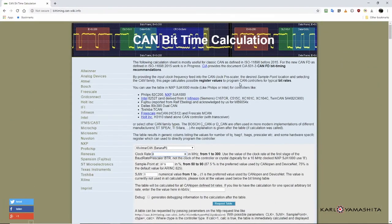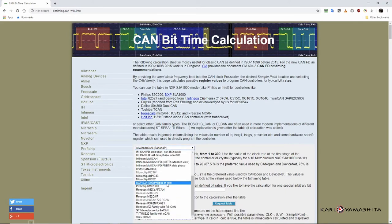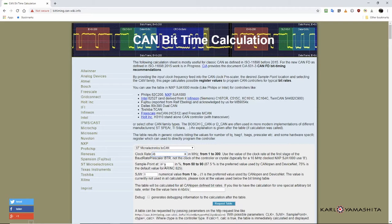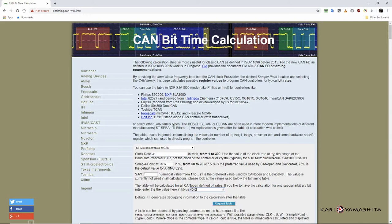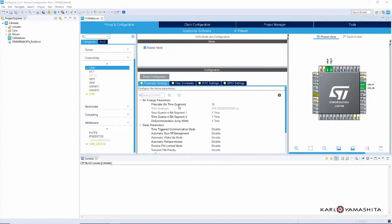So what we need to do is in this dropdown select ST Microelectronics, and then for that APB1 we'll put in that 48 megahertz. The sample point and the SJW we'll just leave at default, and then here we'll put in 500 kilobits per second and click this button. This table is generated, and if you look at this row that's highlighted in yellow, the prescaler is at 6, segment 1 is at 13, and segment 2 is 2. So those are the values we're going to use.